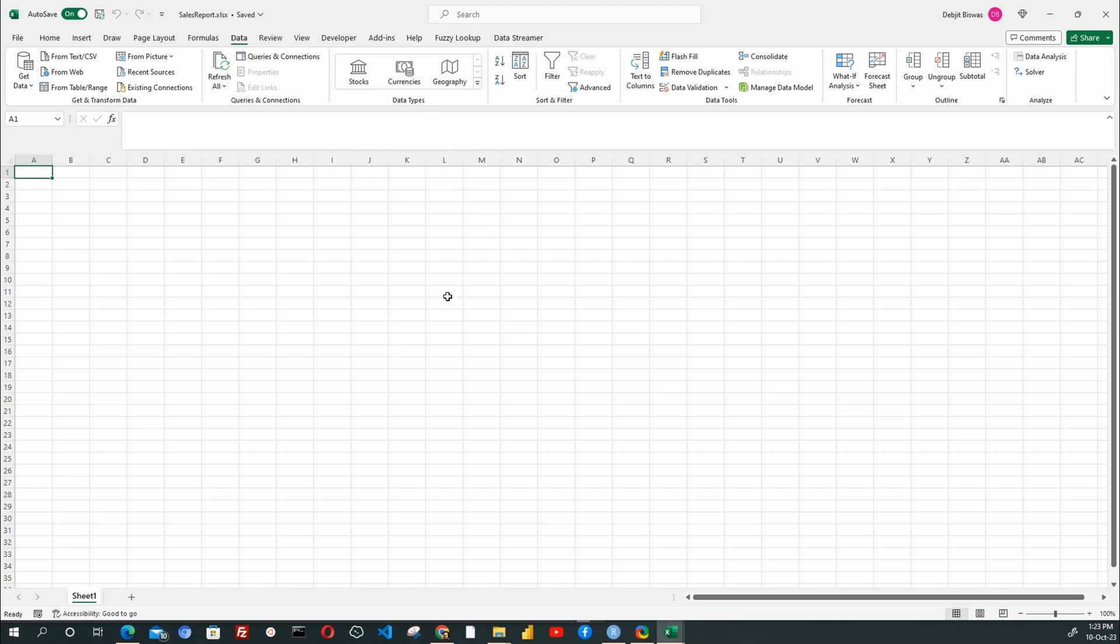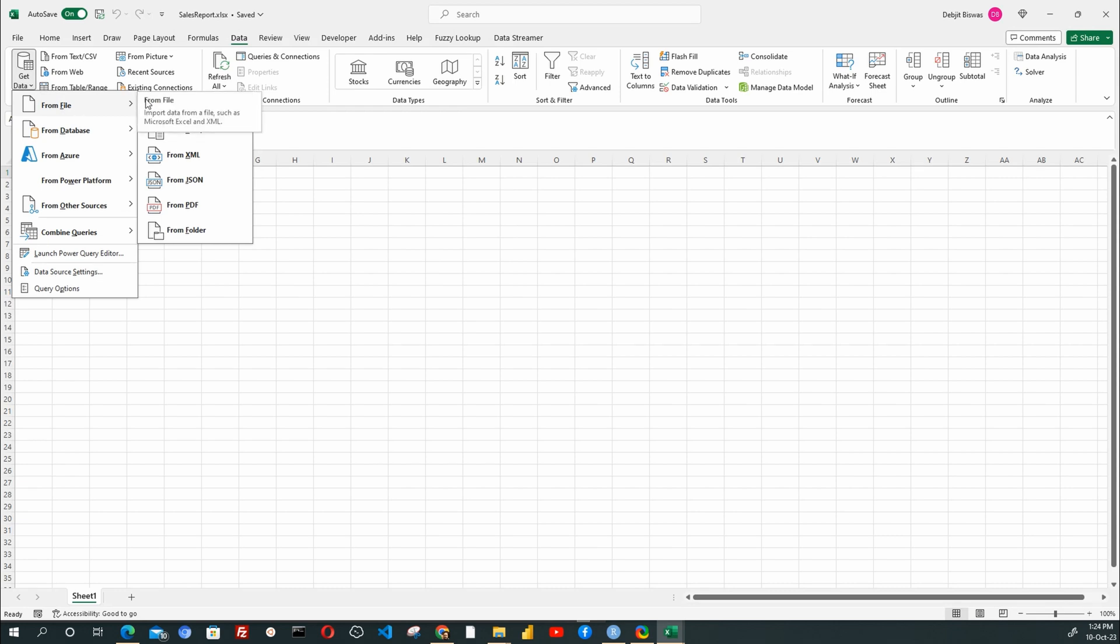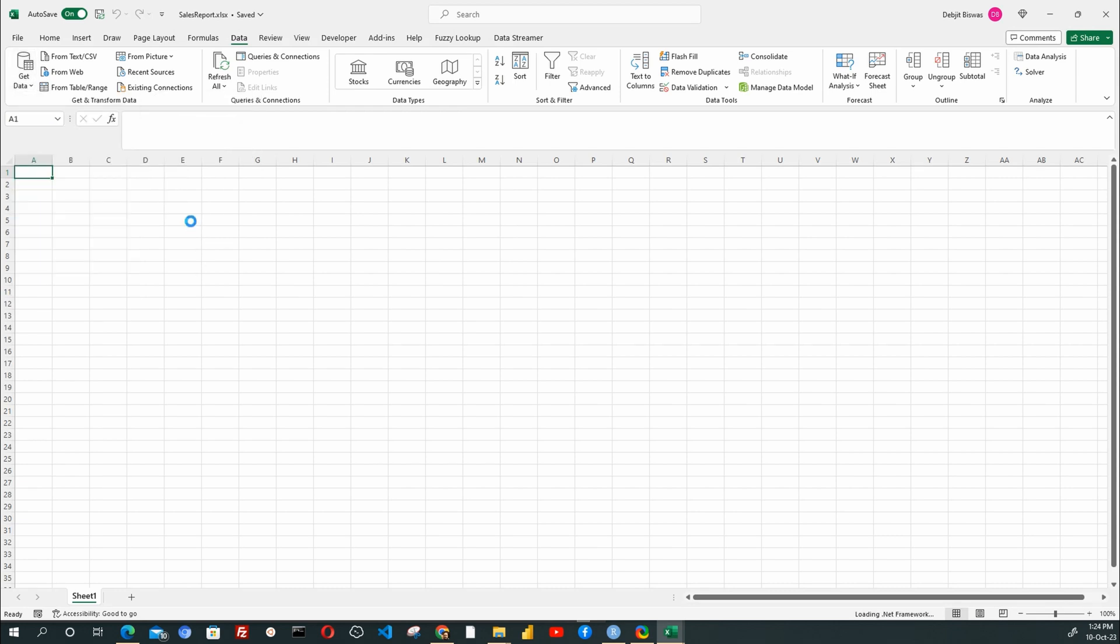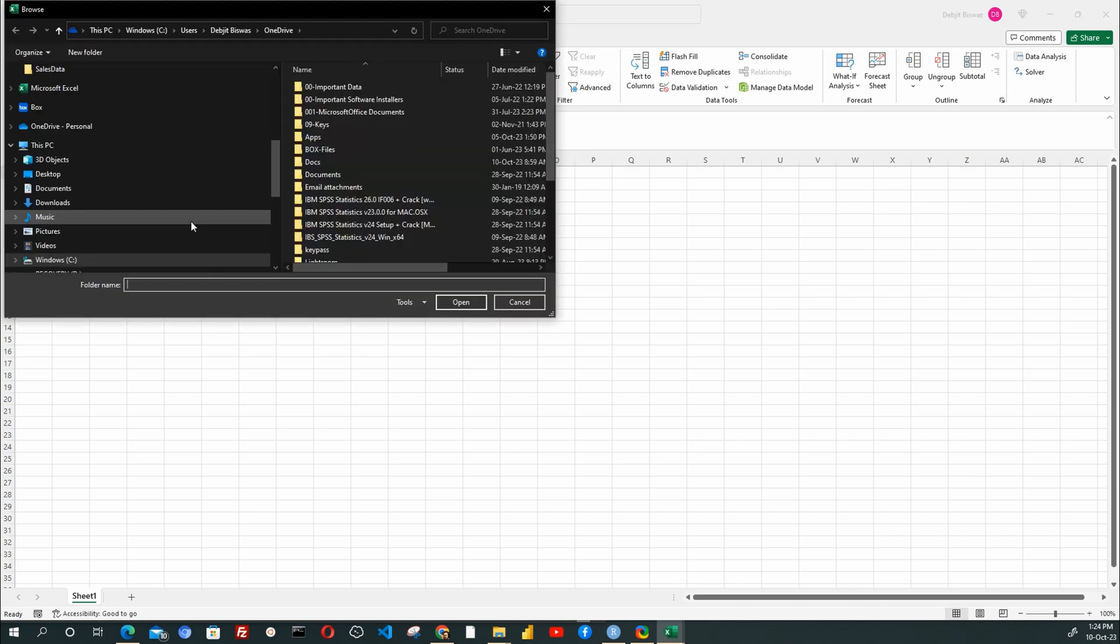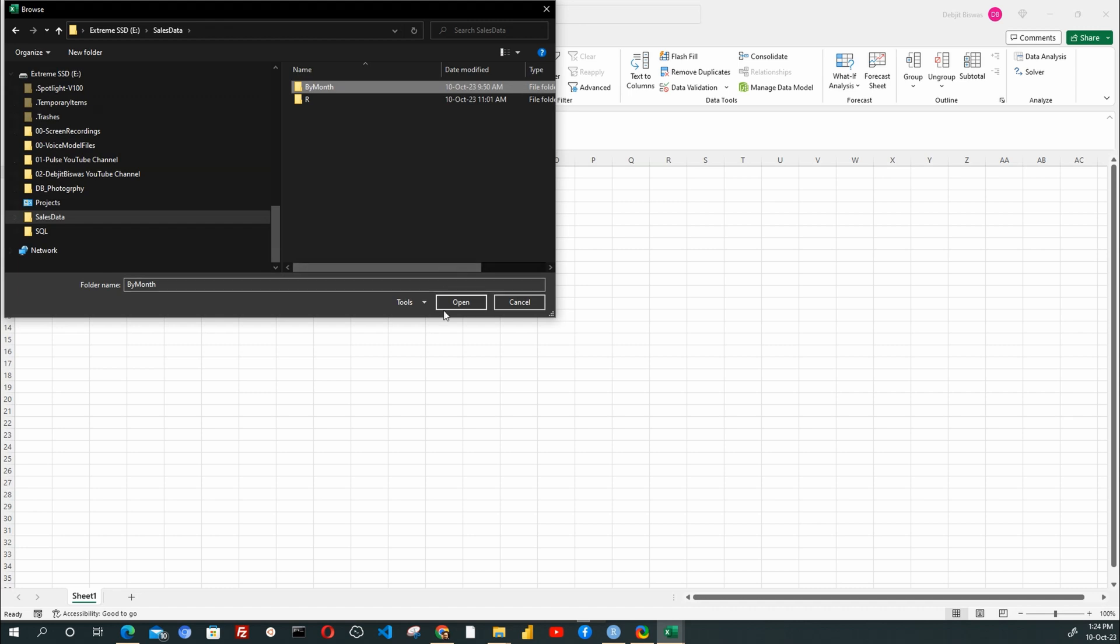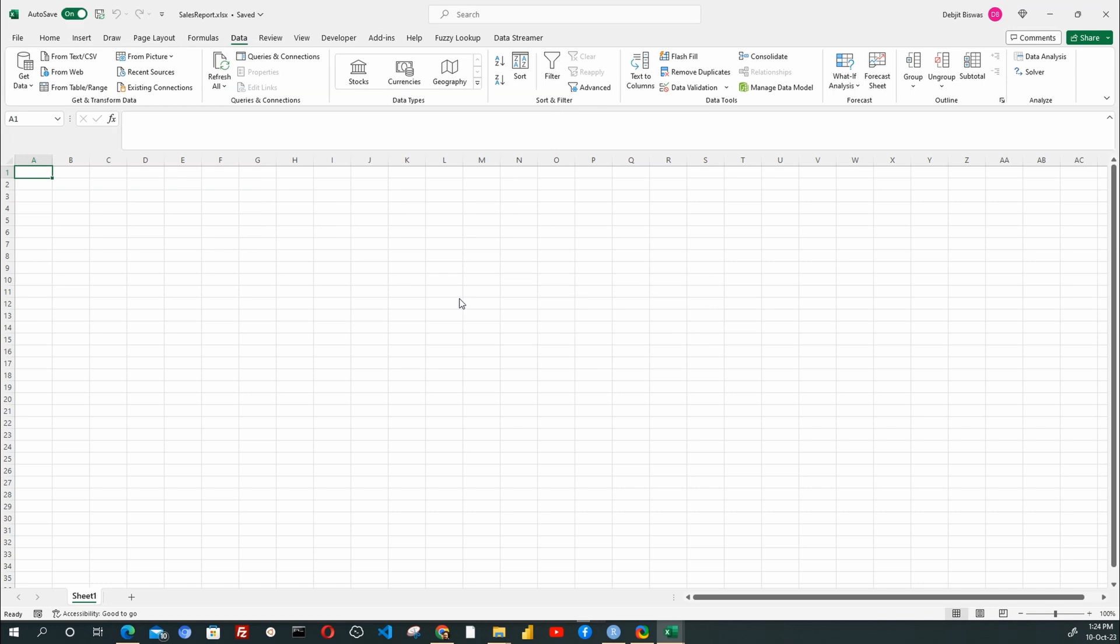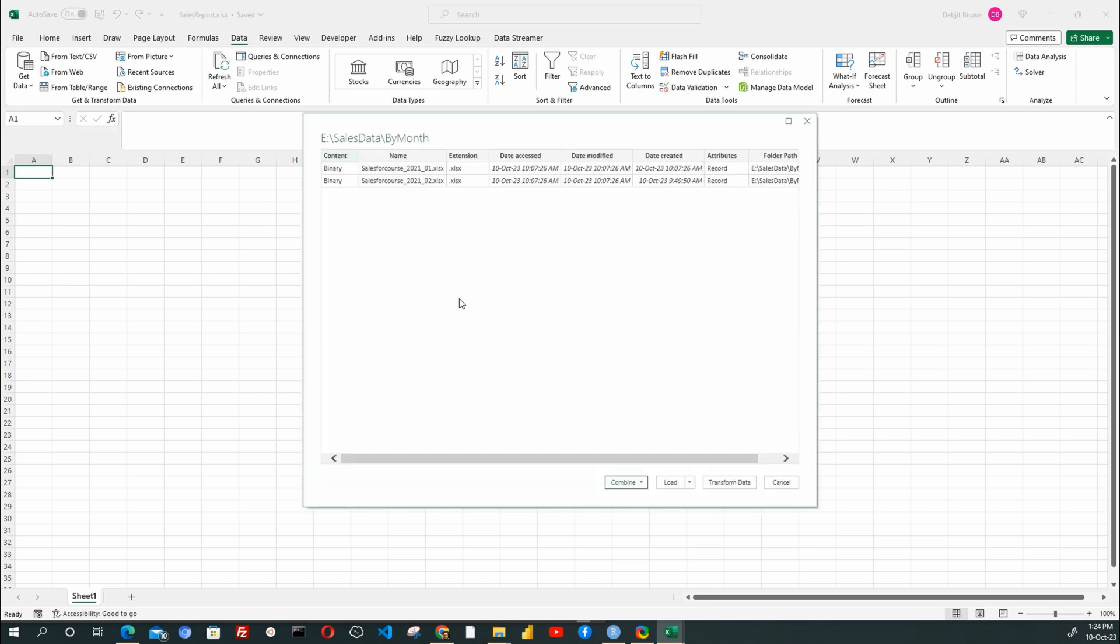Now I will open the Get Data menu. Under this, I will select From Files, and then From Folder. Then select the folder By Month, where we kept two months sales data. Excel will now create a connection to this folder data source and show in a new window that the folder has two files as a source.